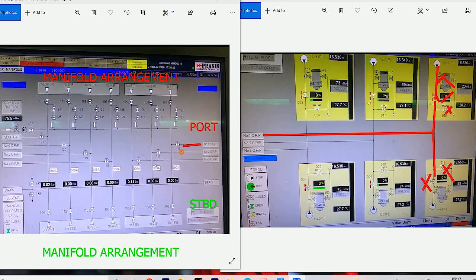At the manifold there is a line master valve (valve number 115) which is common for both one port and one starboard. Open this valve and cargo flows to both port and starboard sides of the manifold. Whichever manifold valve you open, discharging will proceed from that side.